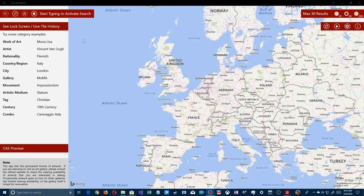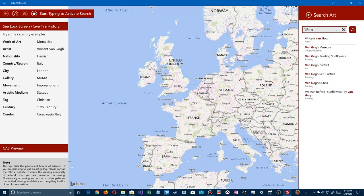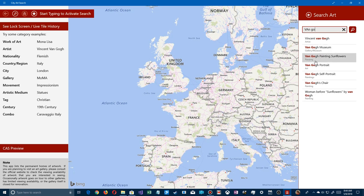Your first screen shows wherever you are — Europe, England, the United States, whatever. On the left there are some category examples, but we're going to click where it says 'start typing to activate search.' A search box comes up on the right, and you can search by art, artists, gallery, city, etc. I'll start with Van Gogh.